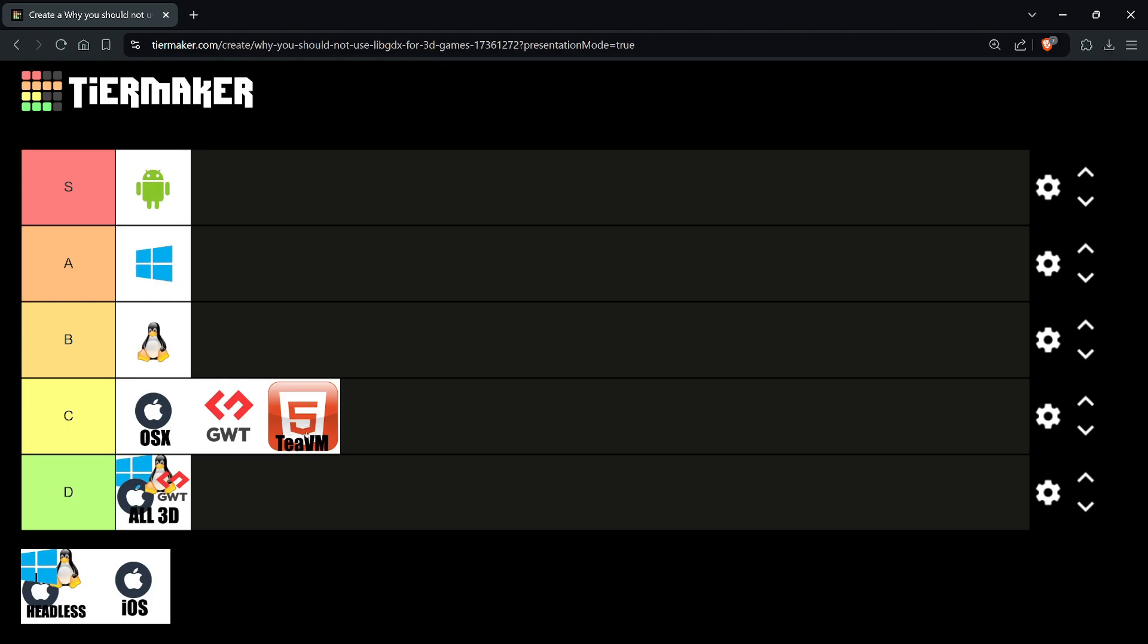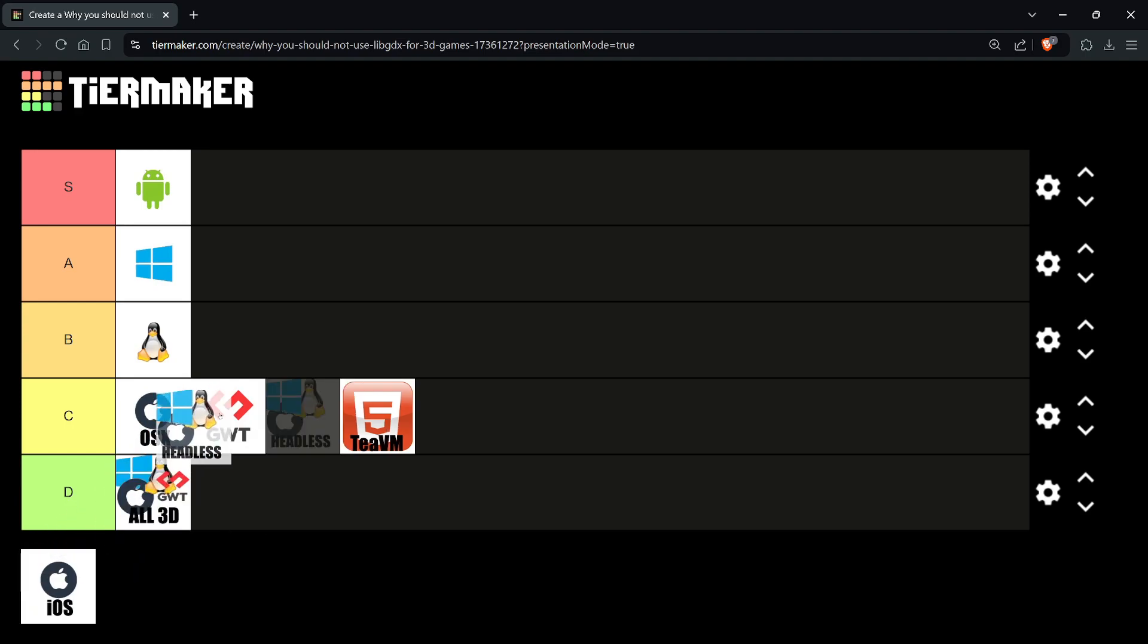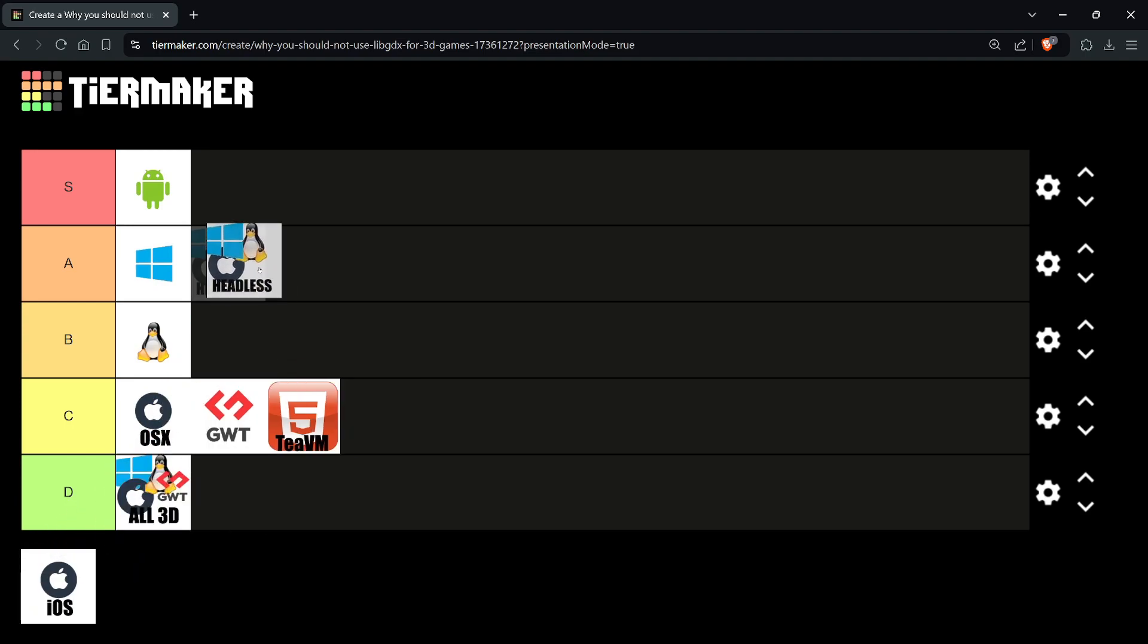Headless means server-side game servers. It doesn't have any graphics but has the engine running on a server. Why do you need this? If you're doing multiplayer MMO, you're going to need a server. libGDX uses Java; Java server-side is a good combination. That's why it's A tier.